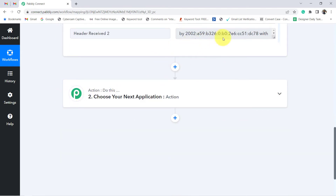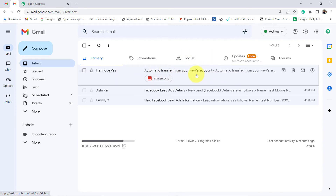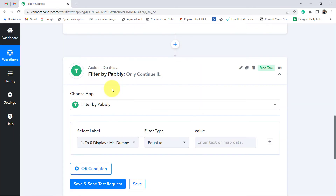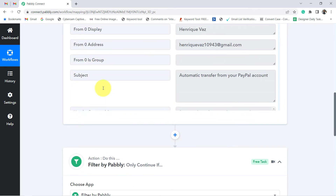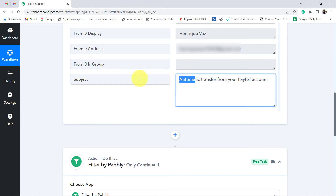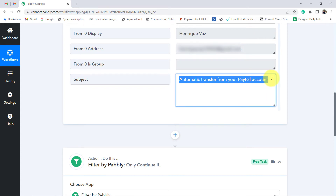Now I want to send the notification on WhatsApp, but before that I need to specify that notifications should be sent only about PayPal account transfers — not about other emails. The condition should be: if the email received in my Gmail account is about the amount transfer from PayPal, then only send the notification on WhatsApp. I am going to choose this particular label and value: whenever the subject line consists of this particular content, then this automation should proceed — the condition should be true, otherwise false.